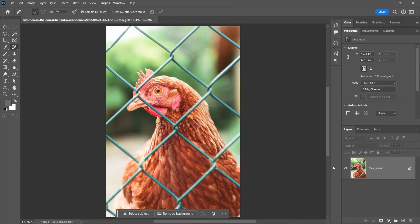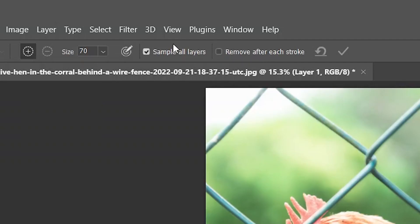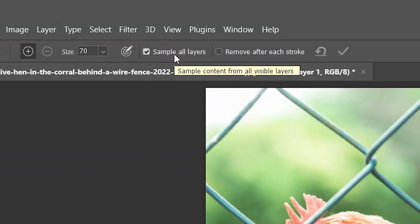Create a new layer in the layers panel. That way we'll be working non-destructively. Then up here in the options bar, make sure 'Sample All Layers' is checked, because we're actually sampling from the layer below.